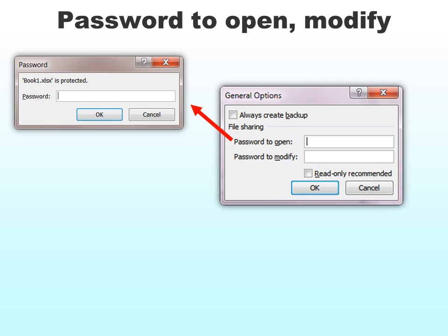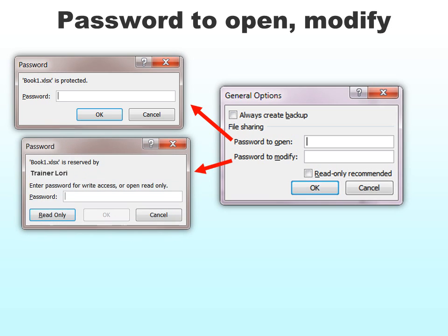The second option — and you will not use both of these on the same document, you pick one — is a password to modify. That means I want people to look at it, but I just don't want them making changes. You can keep the password to yourself or give it to other people and have them have access to making modifications. Otherwise, it will only open as read-only.